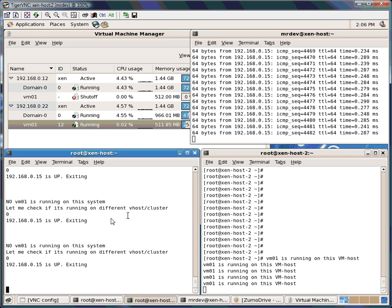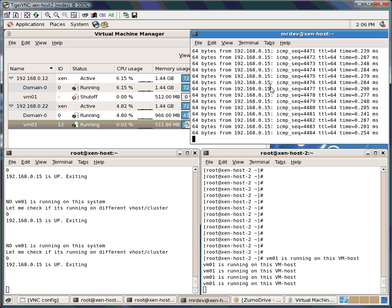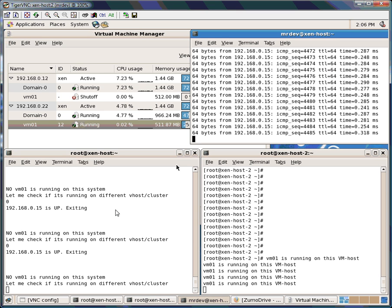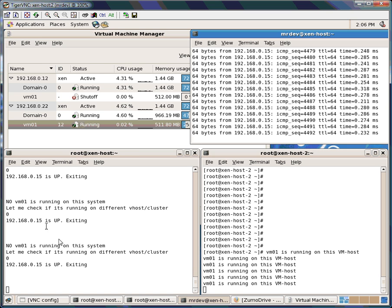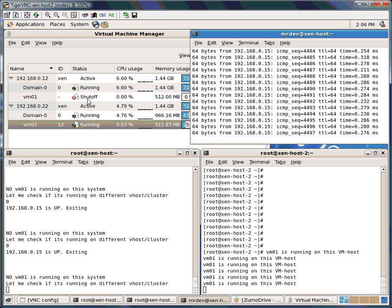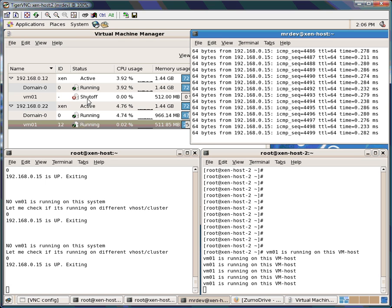All it does is a simple ping — if it can ping the VM which is .15, then it says it's running somewhere else, so it will just exit. The script exits and again it starts, so this cycle continues all the time. So there is no quarreling between the two hosts.